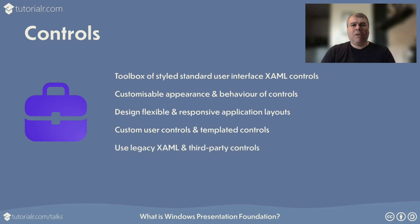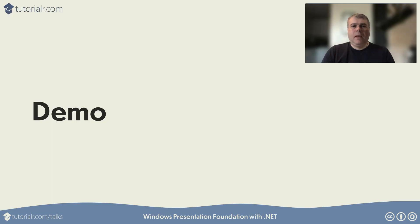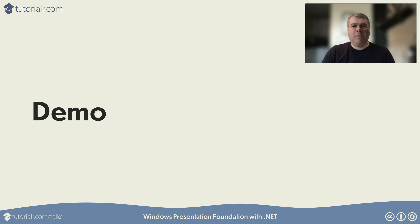WPF applications can take advantage of XAML created for legacy WPF or .NET Framework, or leverage third-party controls designed for modern WPF with the latest .NET. Let's look at a demo of using Windows Presentation Foundation, integrating Blazor Hybrid along with integrating an ASP.NET web app and an ASP.NET web API in an unconventional way.